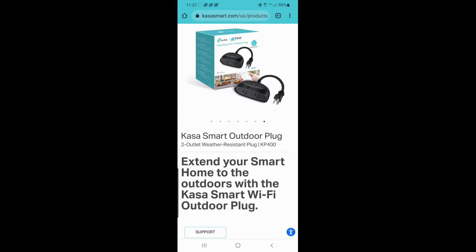This is a review of the Kasa smart outdoor plug, a plug you can put outside your home, plug Christmas lights or whatever into it, and control them either by the Kasa app, Google, or Alexa to turn them on and off.